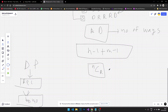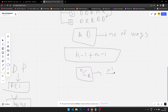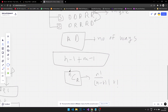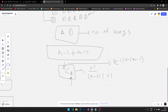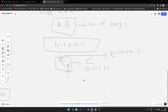We're going to use the combinations formula: n factorial divided by (n minus r) factorial times r factorial. Here, our n is the total number of steps — n minus one plus m minus one — and our r can be either the number of rows minus one or the number of columns minus one; you can choose either and still get the same answer.